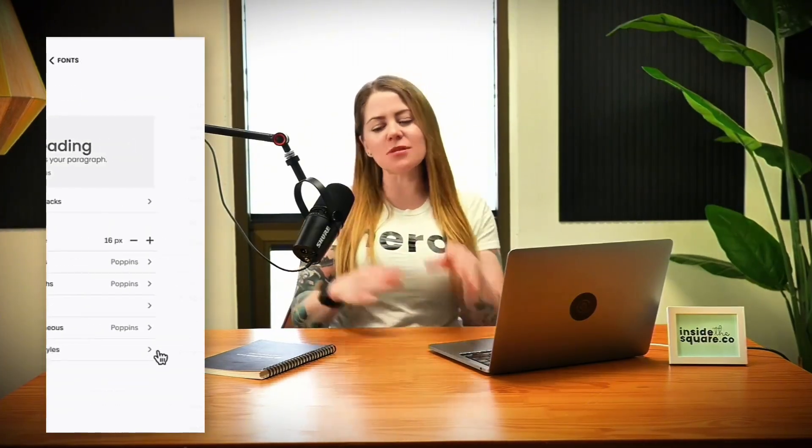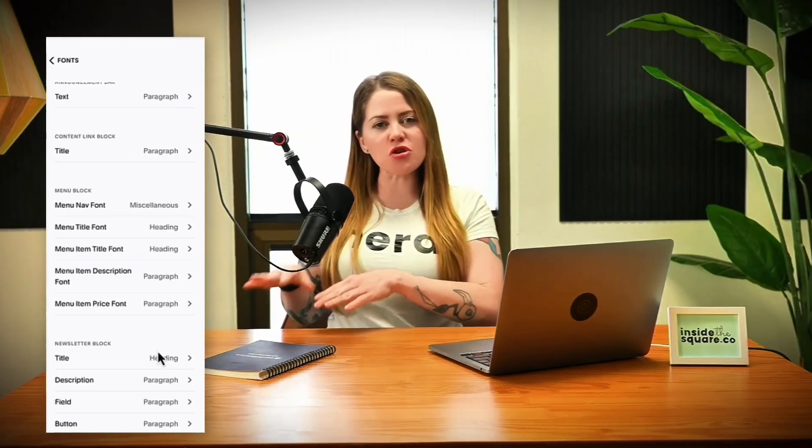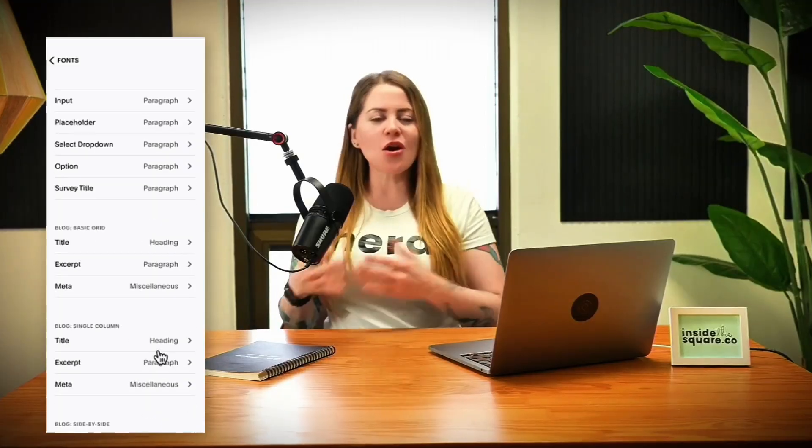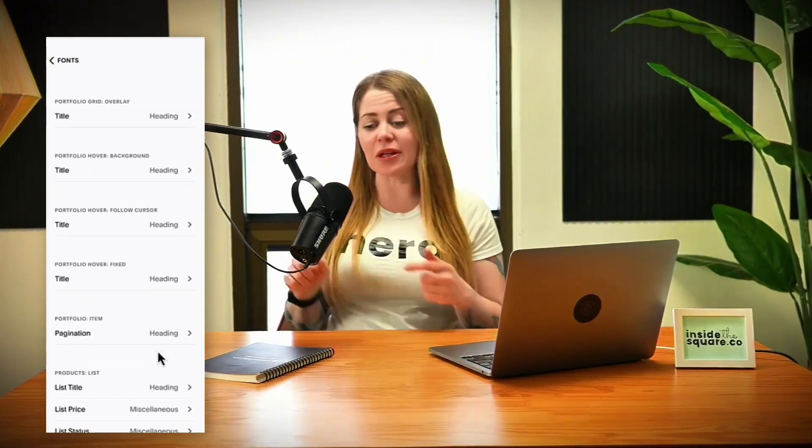The Squarespace font menu has a lot of cool options for customization, but when it comes to the mobile version of your site, we can't edit the size of fonts separately for mobile without custom code. And that's exactly what I'm going to teach you how to do in this tutorial.